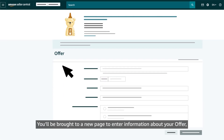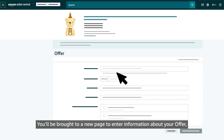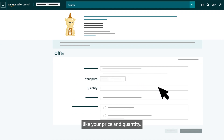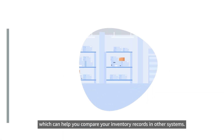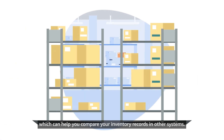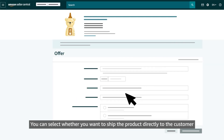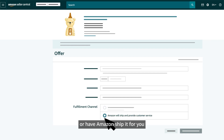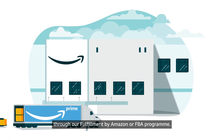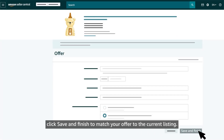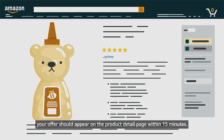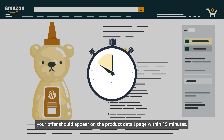You'll be brought to a new page to enter information about your offer, like your price and quantity. You'll also have the option to enter a seller SKU or stock keeping unit, which can help you compare your inventory records in other systems. You can select whether you want to ship the product directly to the customer or have Amazon ship it through the Fulfillment by Amazon or FBA program. After all your offer information is complete, click Save and Finish to match your offer to the current listing. Once submitted, your offer should appear on the product detail page within 15 minutes.